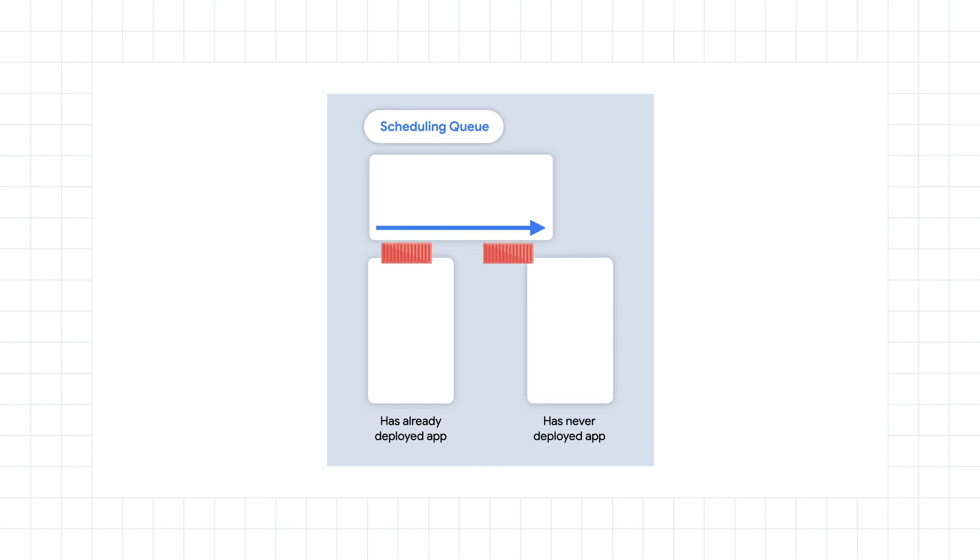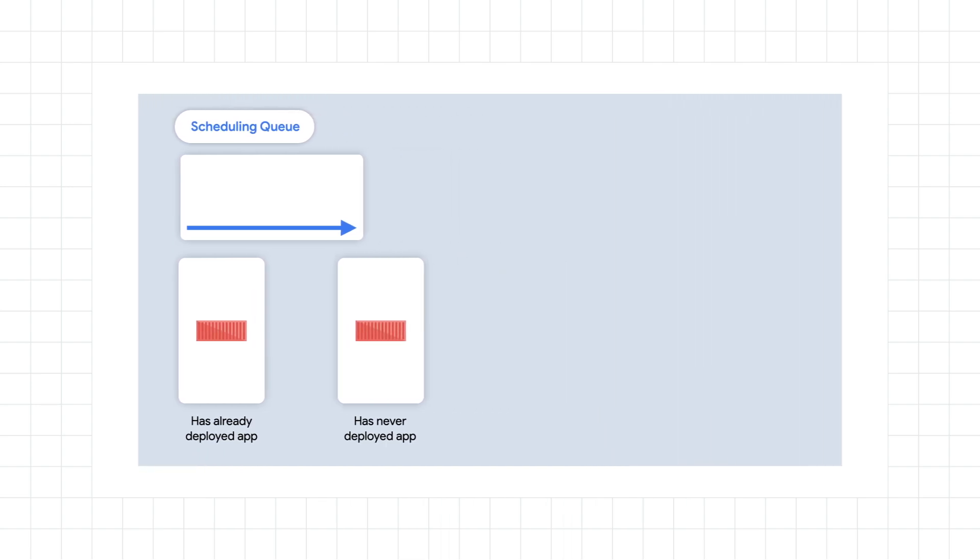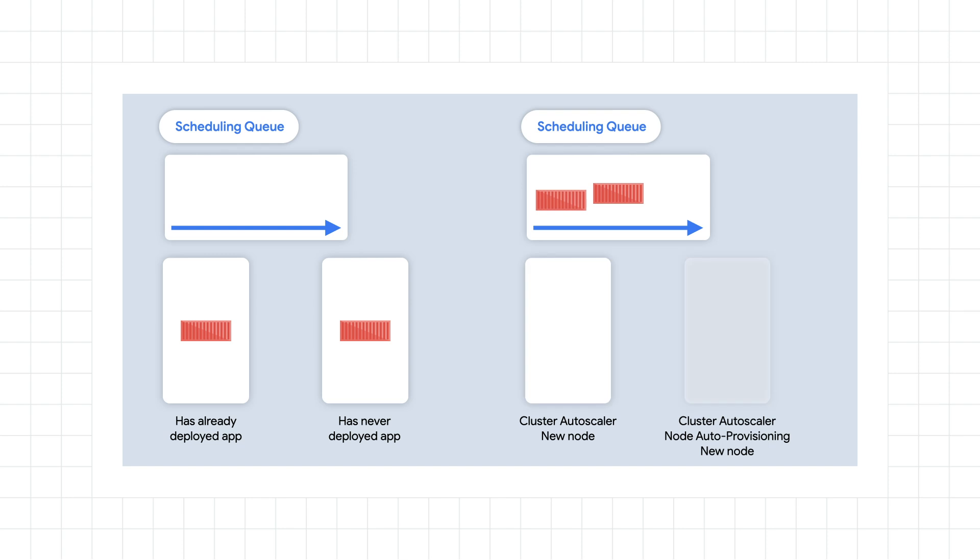If you're working with a node that hasn't deployed your application before, a bit of time might be added if it needs to download the container images before running it. But if you don't have enough room on your existing nodes and you're using cluster autoscaler, it could take even longer. Now it needs to provision a new node, set it up and then download the image and start up pods.